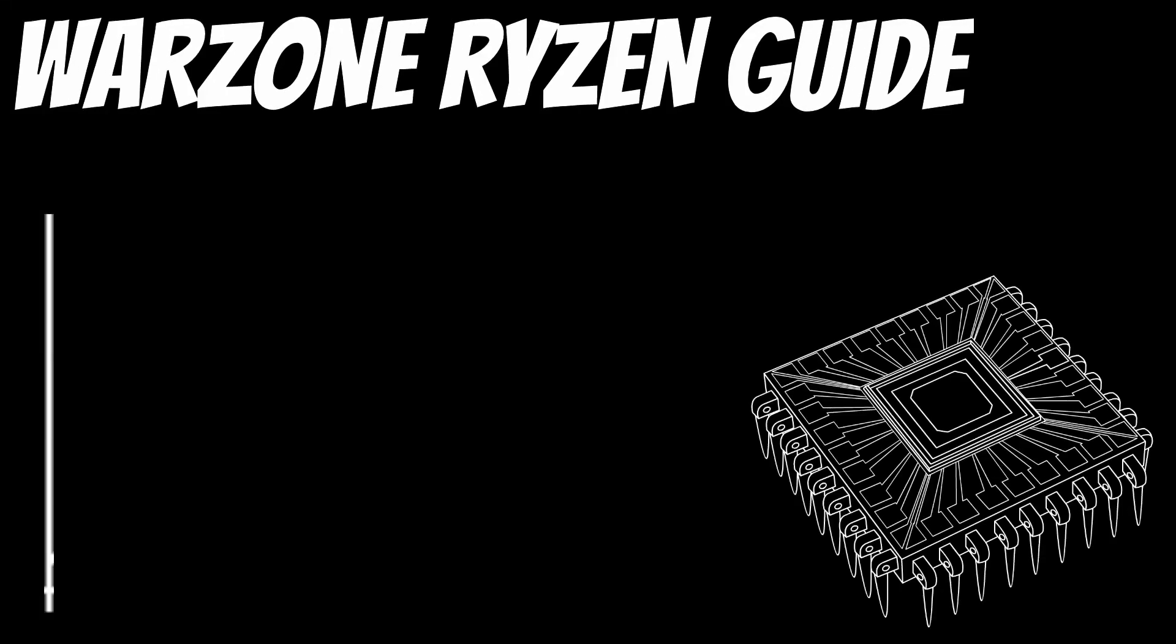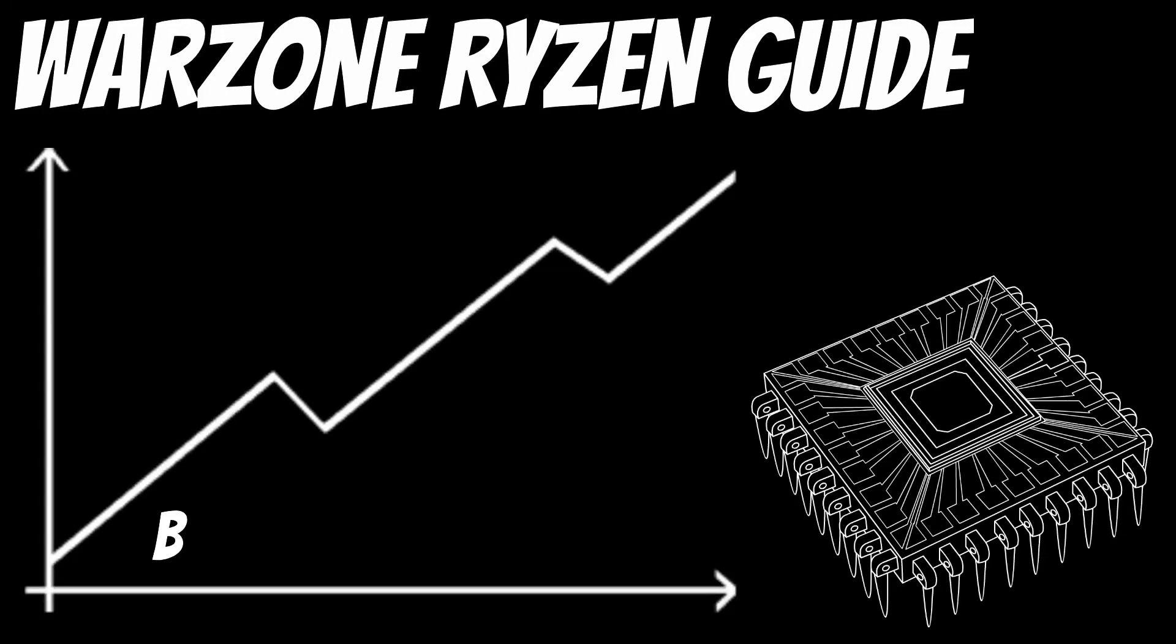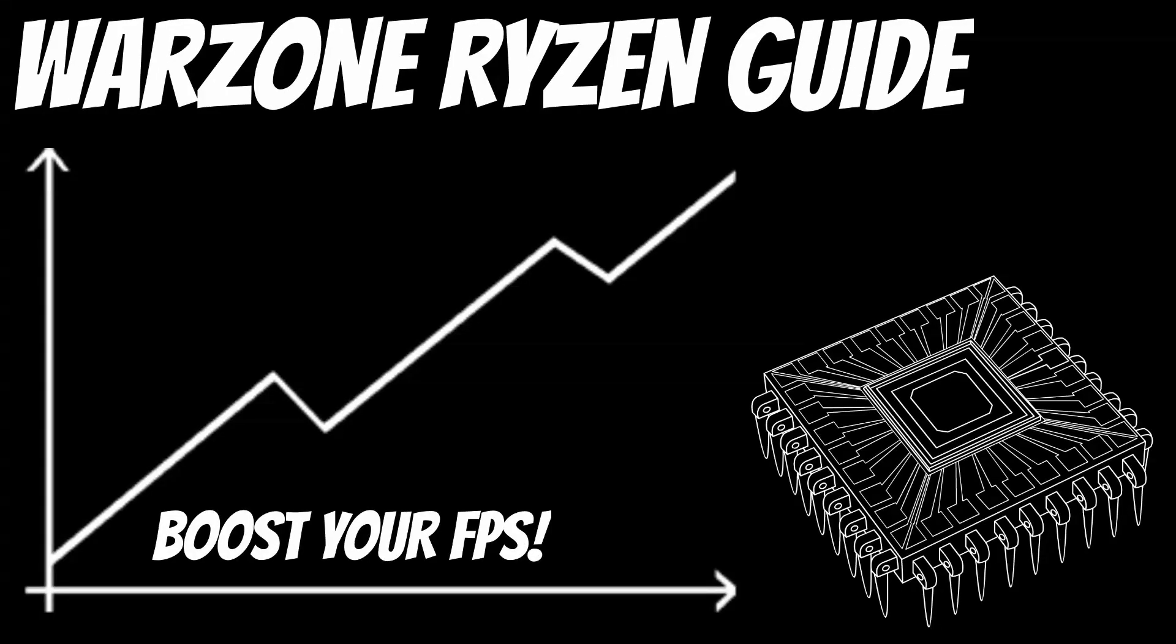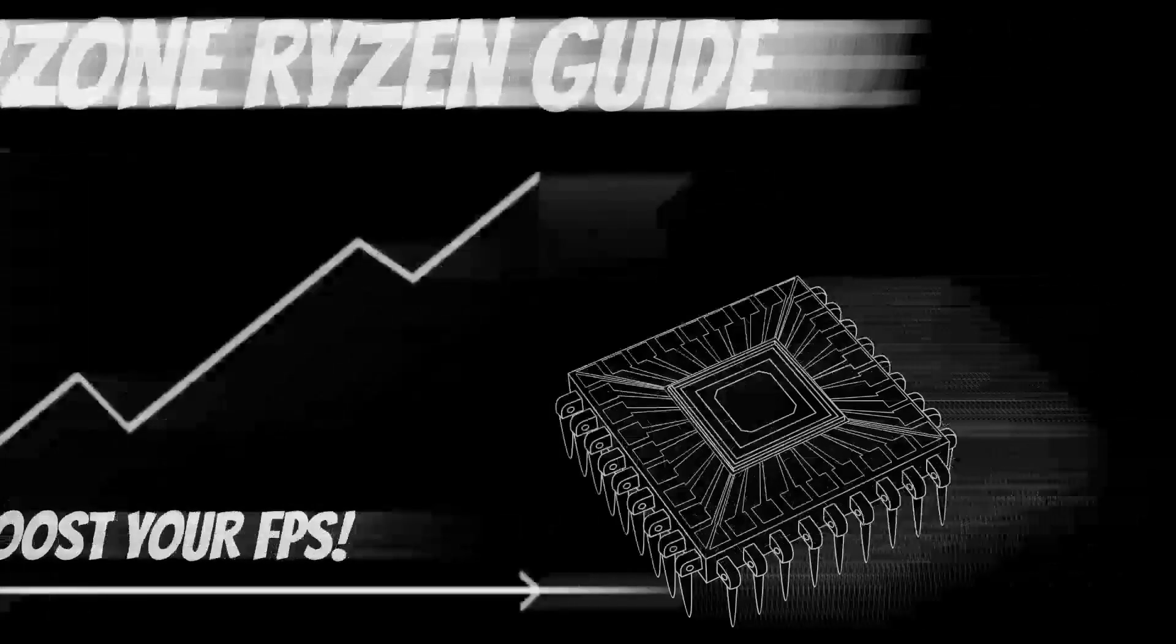Welcome to the channel, I'm Amedeo602, and today we're going to talk about how to optimize your Ryzen processor for playing Warzone. This is a very broad guide, we're going to cover lots of things here.